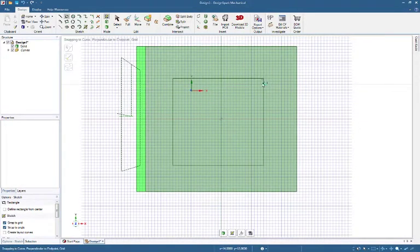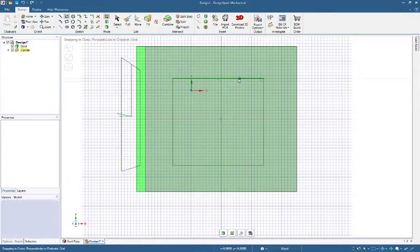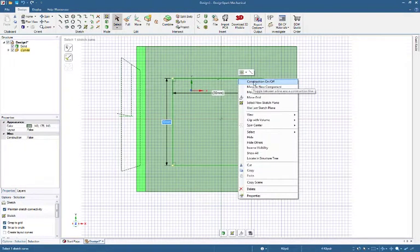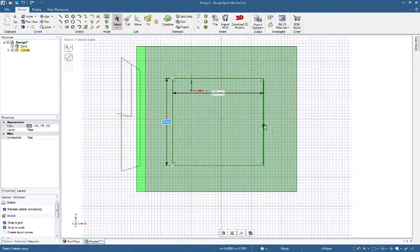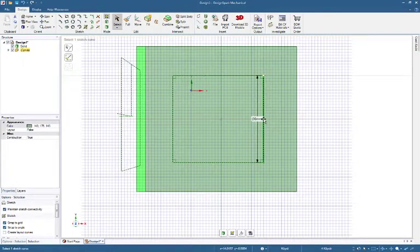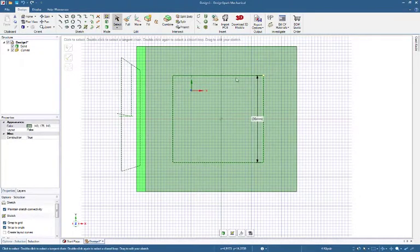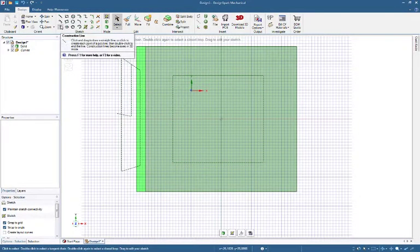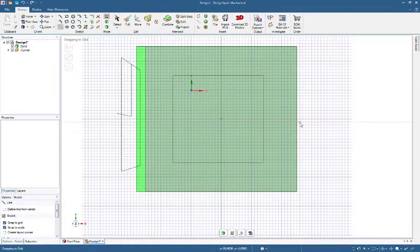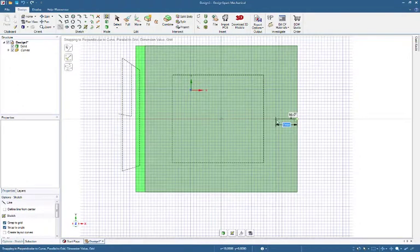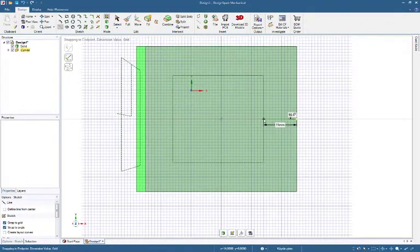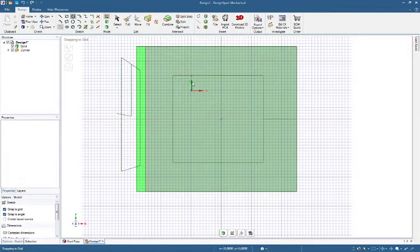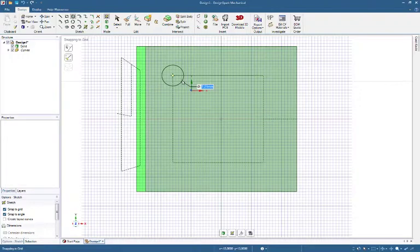Double Click to Select Edge Loop. Right Mouse Button online. Construction On. Draw Construction Line. Draw Circles and Input Dimensions.